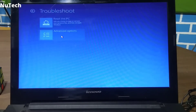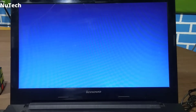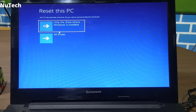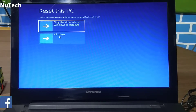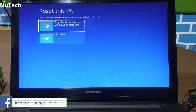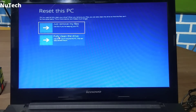Going back to Troubleshoot and Reset this PC — if you click on the second option, Remove Everything, and then click on Local Reinstall, you will see two options: the first is only the drive where Windows is installed, meaning C drive, and the second is All Drives. If you are selling your computer, you should click on All Drives. So I'm going to click on All Drives.